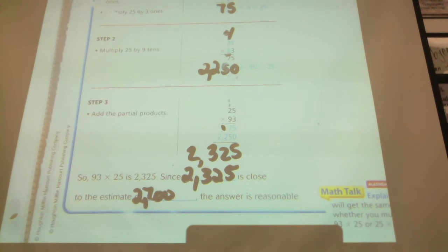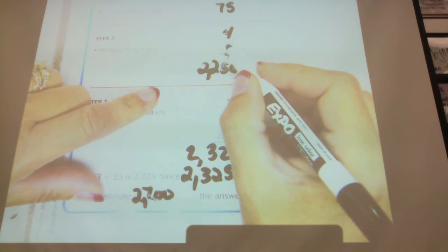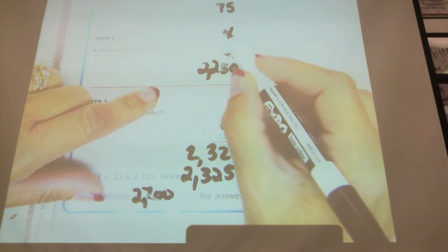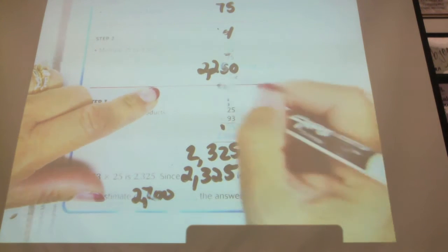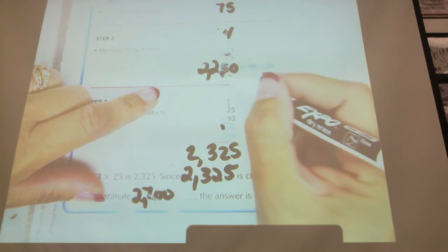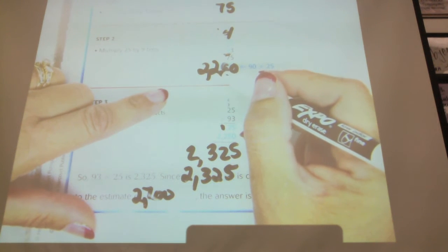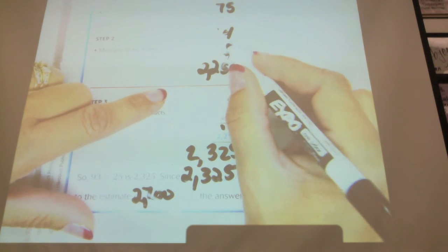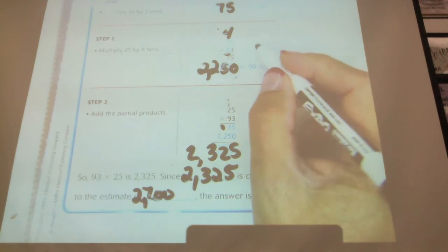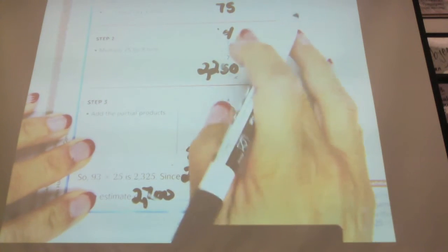Student question: how did I get the 22? I did 9 times 2, which was 18, and added this 4 on top of it — so 18, 19, 20, 21, 22. And then I put the 22 there. How many of you had that same question? It's very similar to what you did when you were regrouping with just a one-digit number.